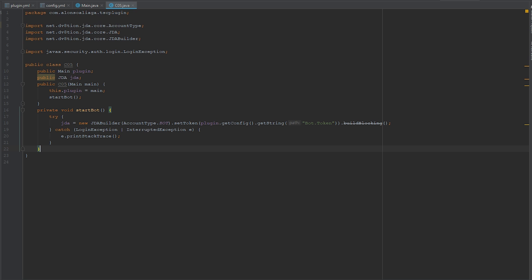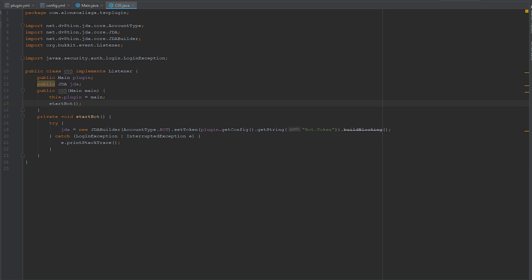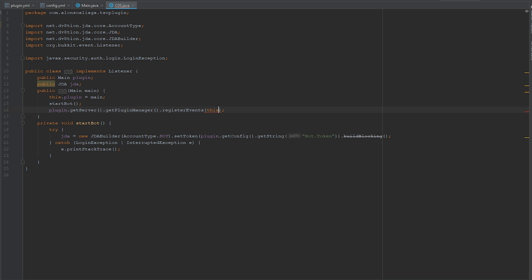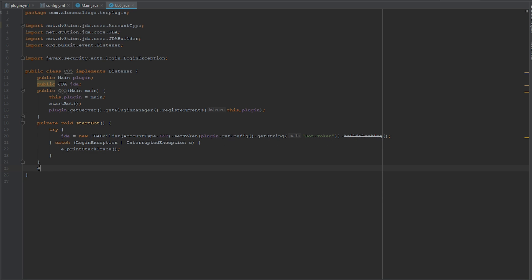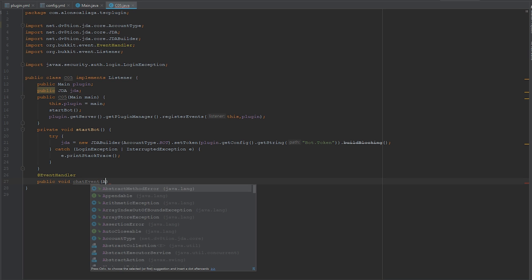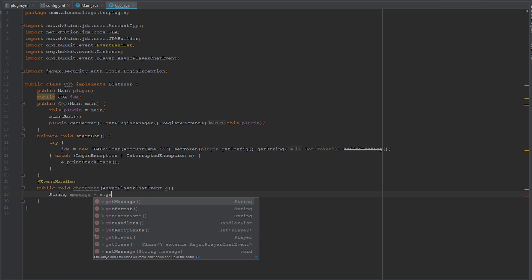To listen to the Minecraft chat, I'll implement Listener from Bukkit on this class, then register the event using 'plugin.getServer().getPluginManager().registerEvents(this, plugin)'. I'll add an event handler with '@EventHandler' and 'public void onChat(AsyncPlayerChatEvent e)', since I want to listen when a player sends a message. Then I get the message with 'String message = e.getMessage()'.